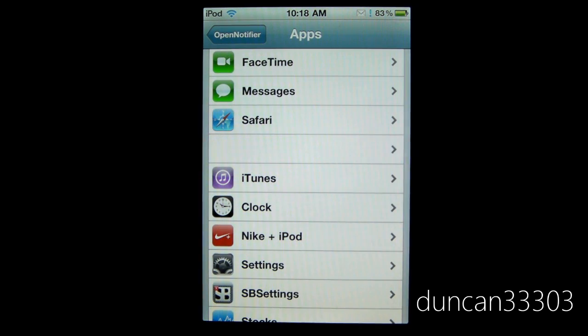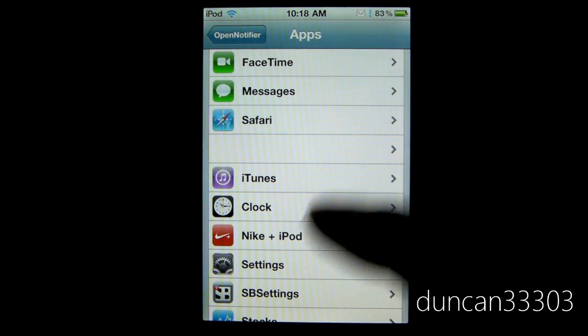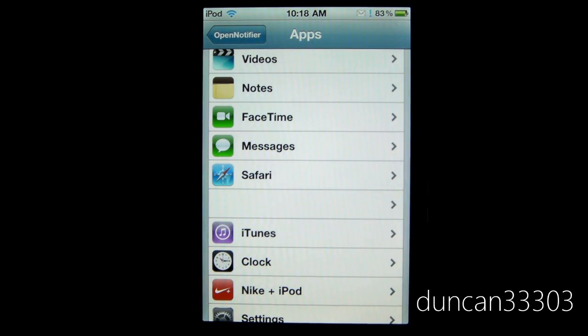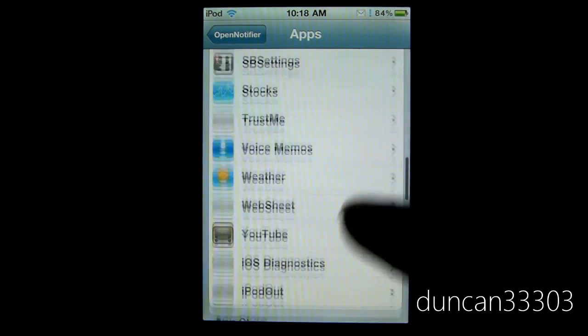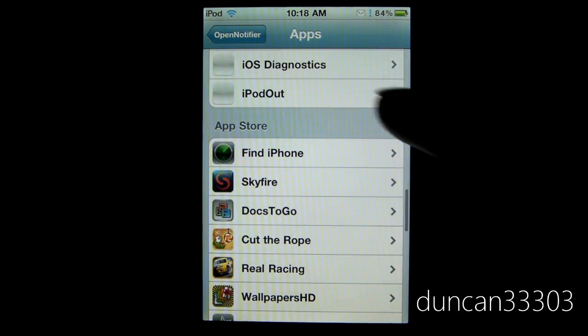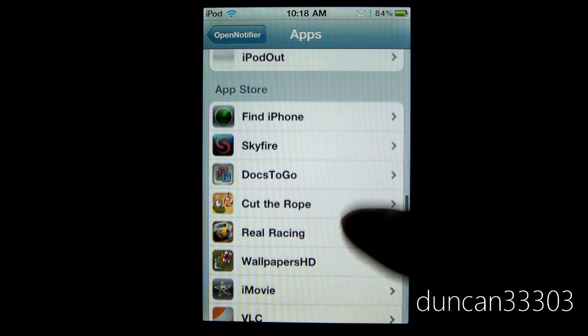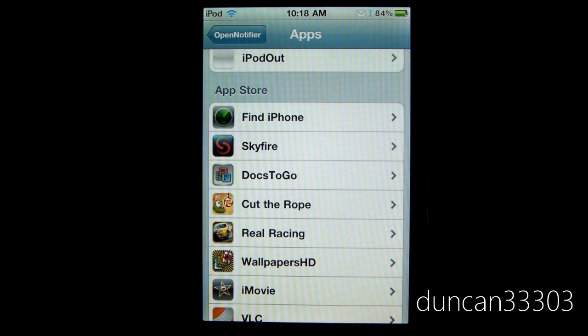So maybe you want to set it up when you get a FaceTime message, or you can scroll down here, maybe your Facebook or your Twitter, whatever you want to do, you can set it up through OpenNotifier. Okay so that's it.